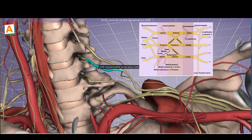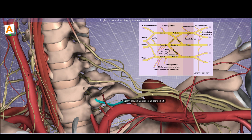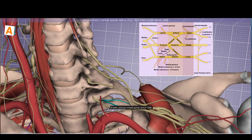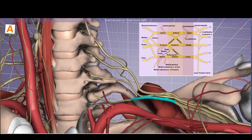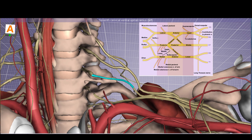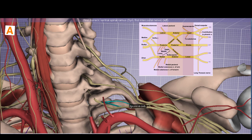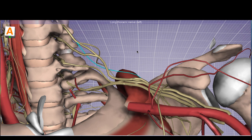C5 and C6 come together to form the upper trunk. C8 joins with T1 to form the lower trunk of the brachial plexus. C7 continues by itself to form the middle trunk. Quick review: C5 and C6 make the upper trunk; off C5 we have the dorsal scapular nerve; off C5 with contributions from C6 and C7 we have the long thoracic nerve; C7 makes the middle trunk; C8 and T1 make the lower trunk. There is also a nerve to the subclavius muscle coming from the upper trunk.